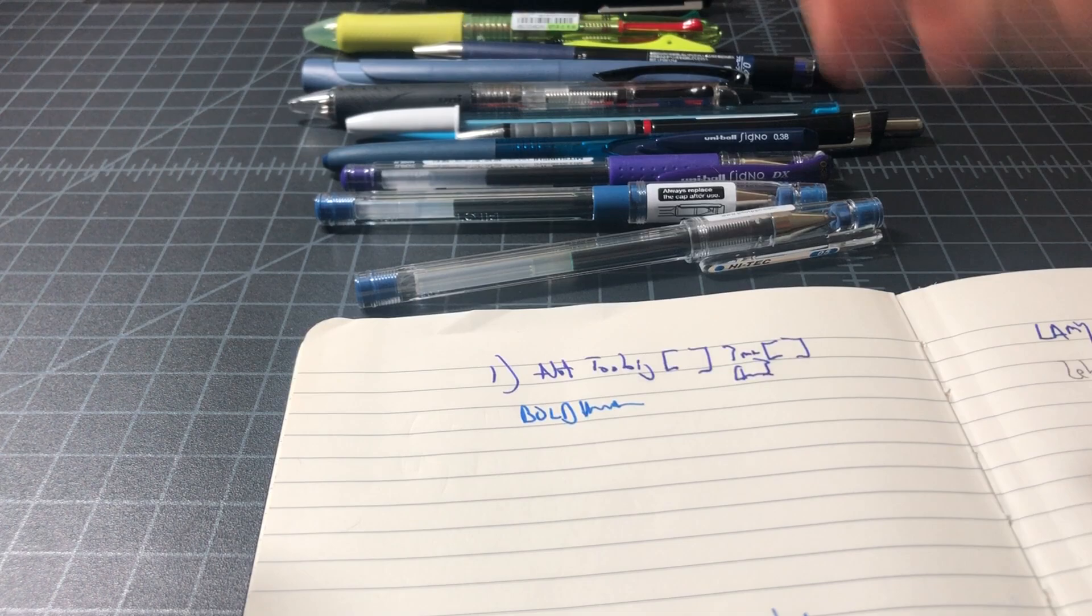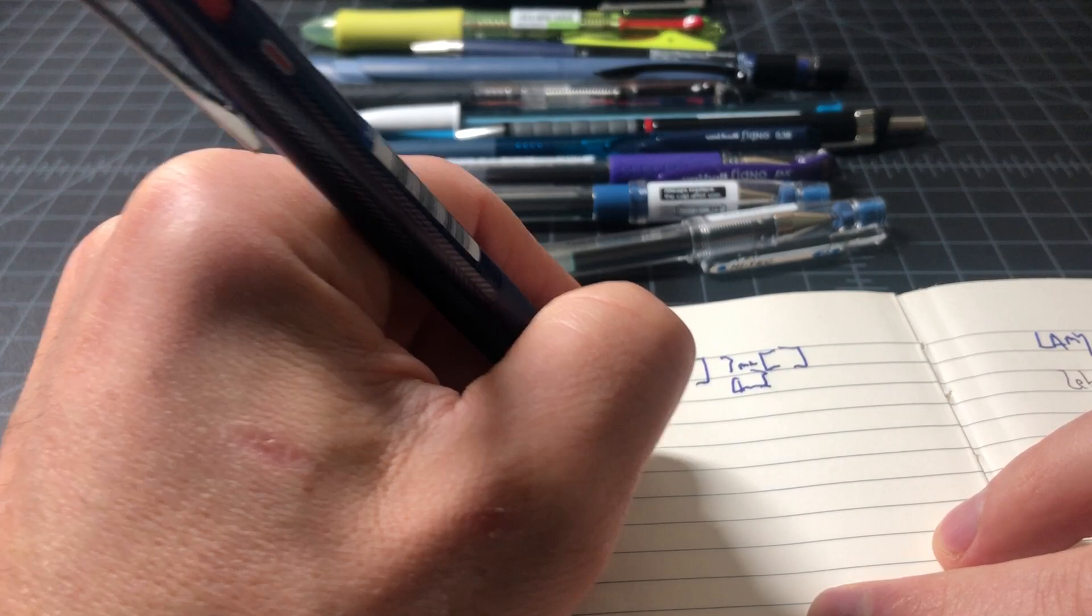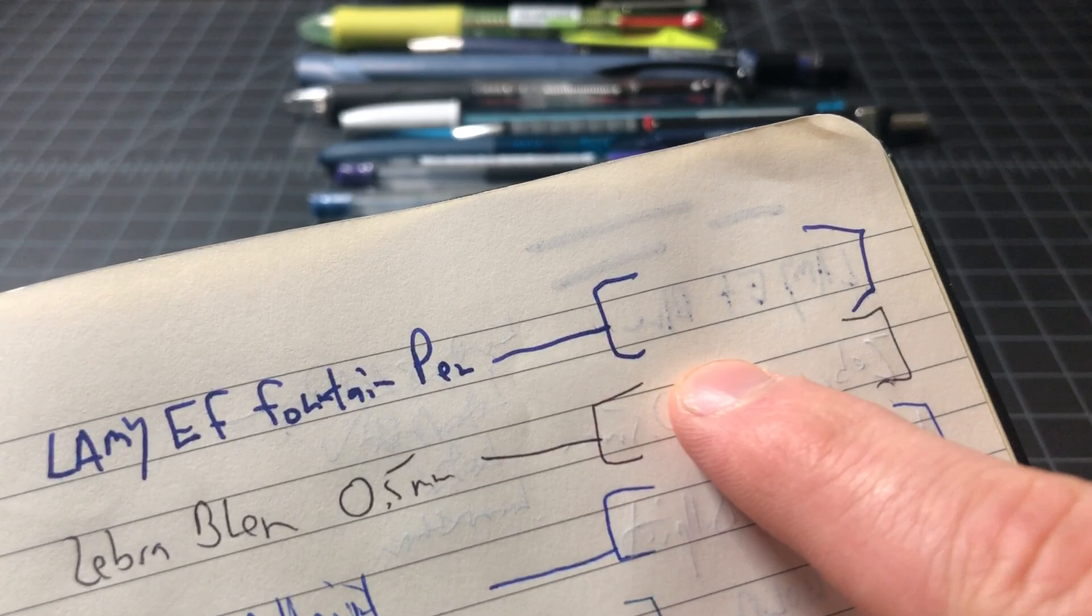So this is going to be not too much ink, because what happens here, we can see this with that Lamy extra fine, is that the ink will start to bleed through. This paper is not very resistant.